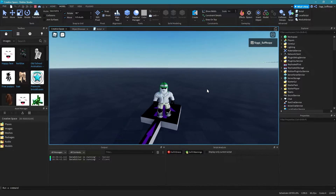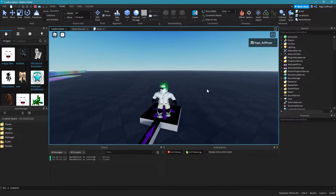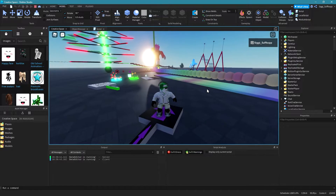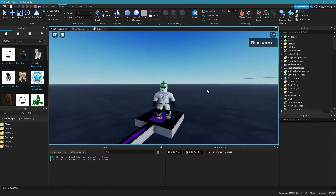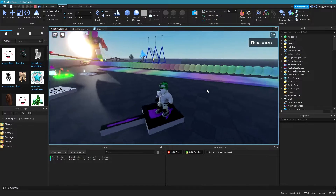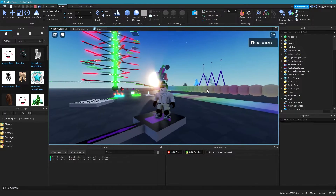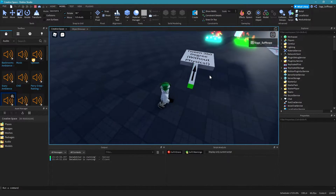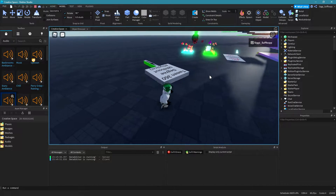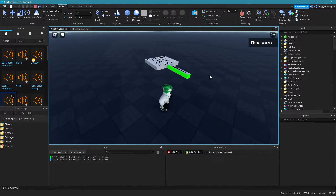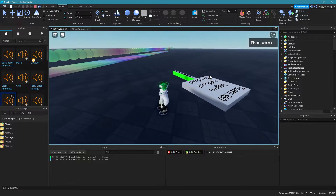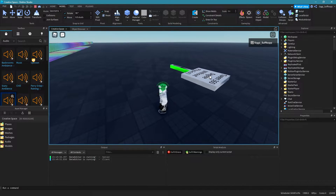Hey, Roblox here. In this video I'm going to show you how to create physics-based rotation of parts. It is actually not as complicated as you may think. In my last video I showed you how to rotate parts in Roblox Studio using a CFrame, but this method does not take into account the physics of the game, and I'll show you why.